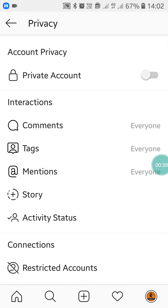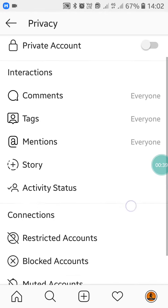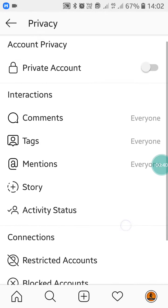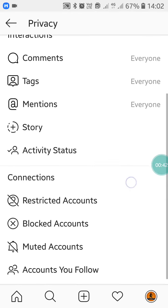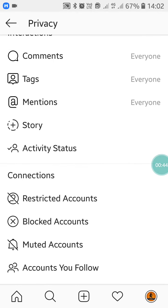Now after clicking on Privacy, you have to scroll down and here you'll see the Activity Status option. Just click on the Activity Status option.